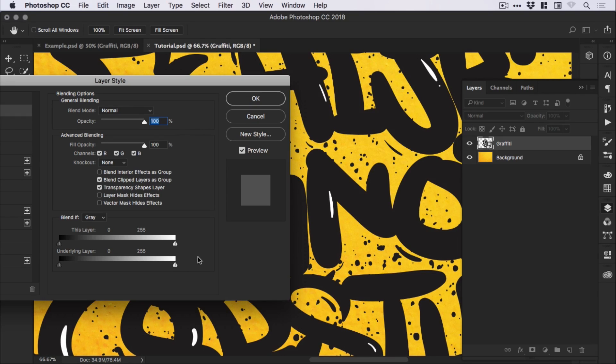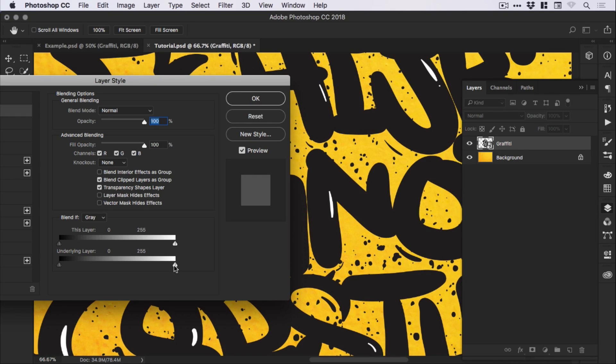However, we can hold down the alt key and with the alt key held down, if we left click on the left half of the slider, it allows us to separate it.